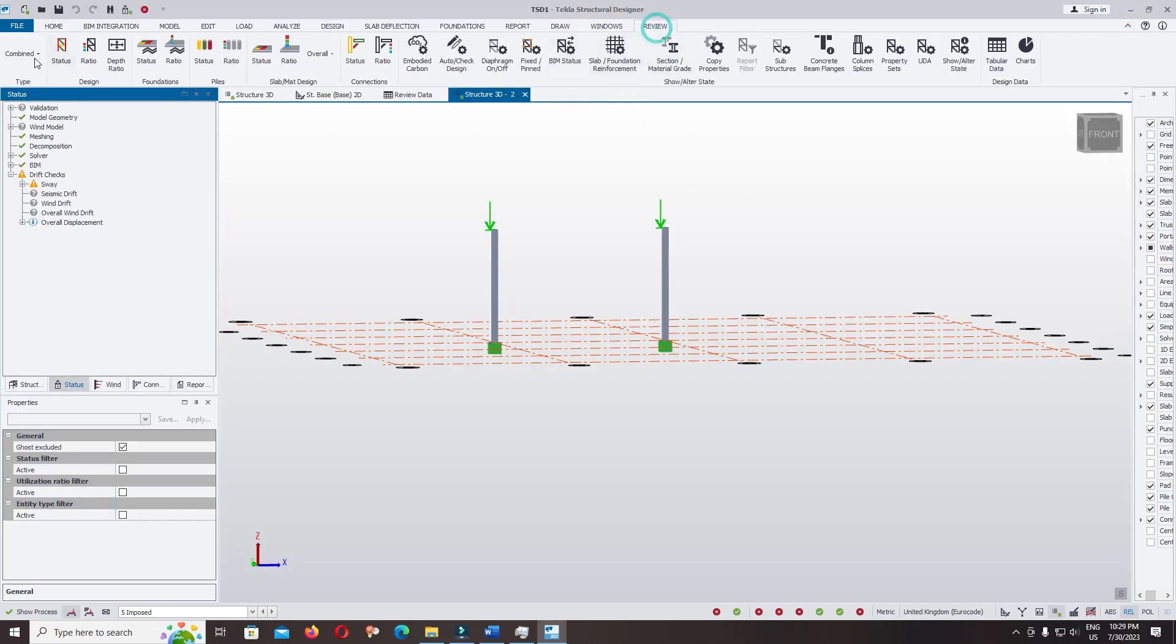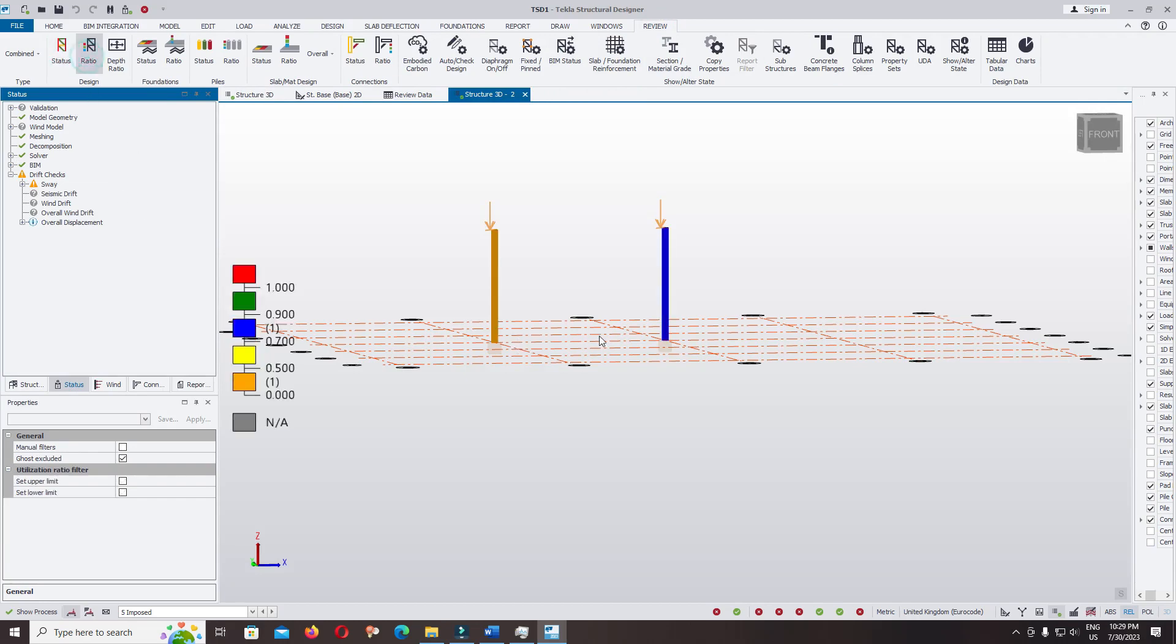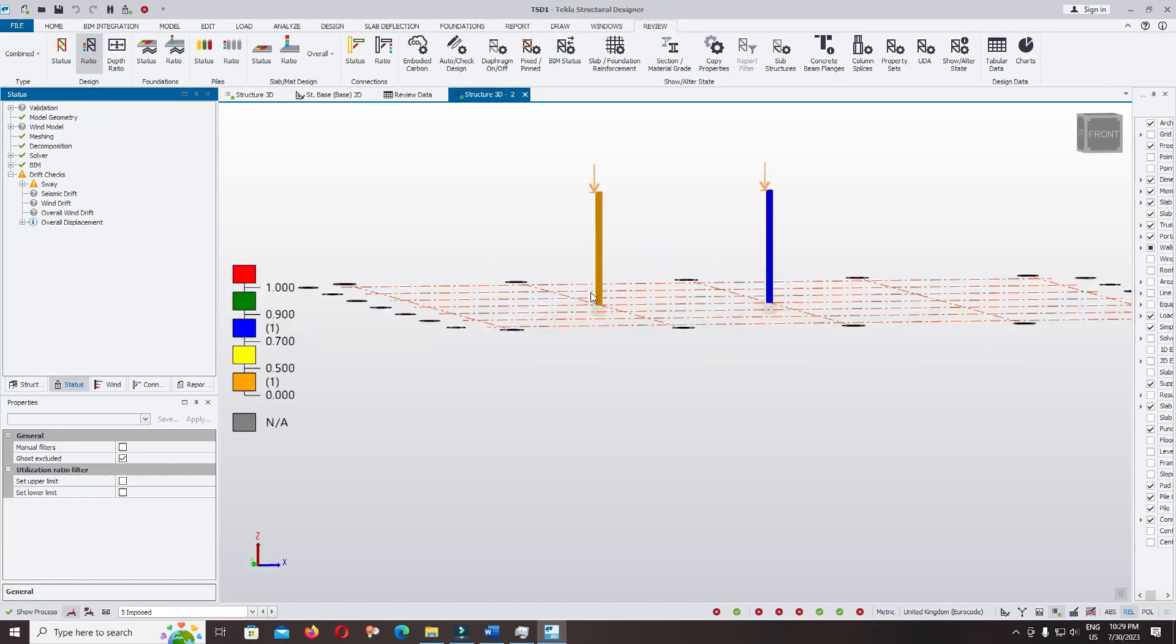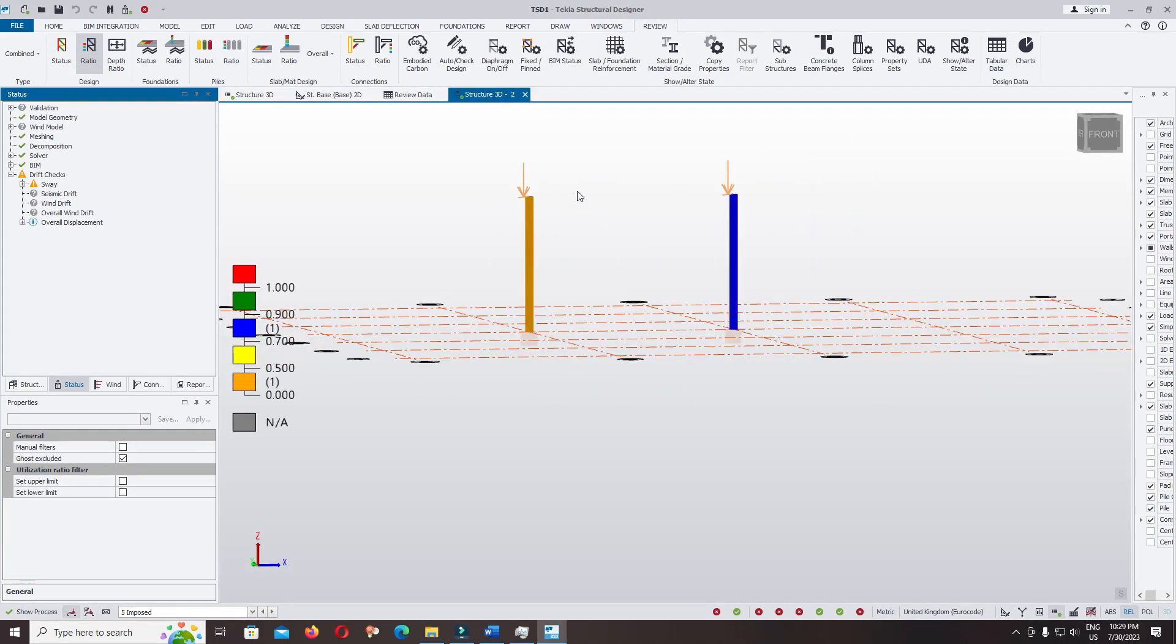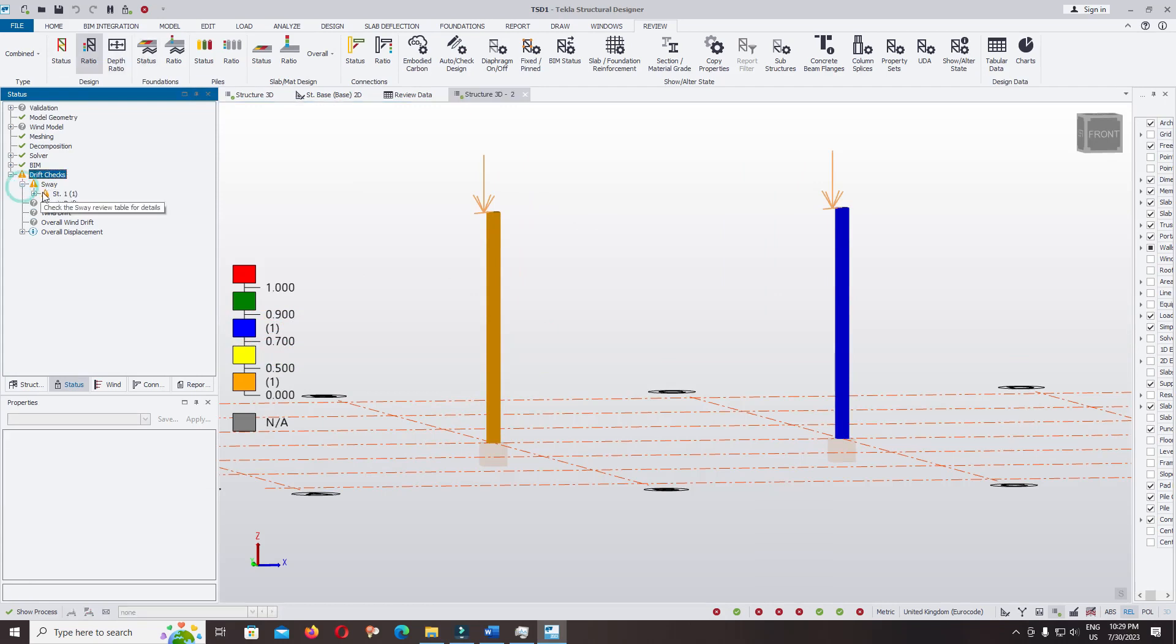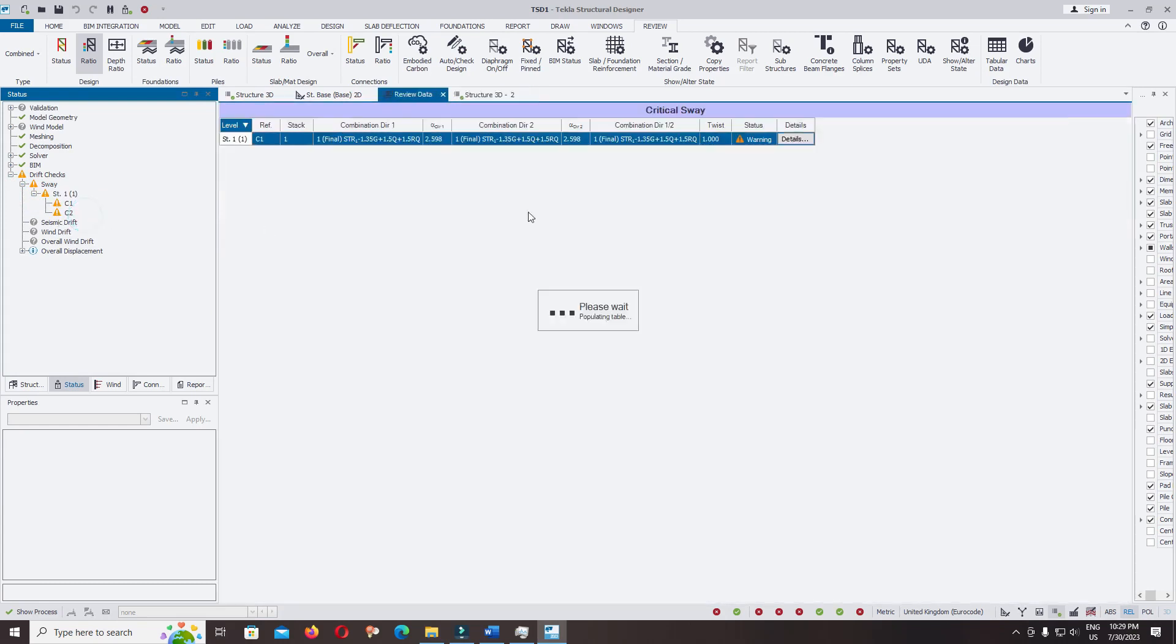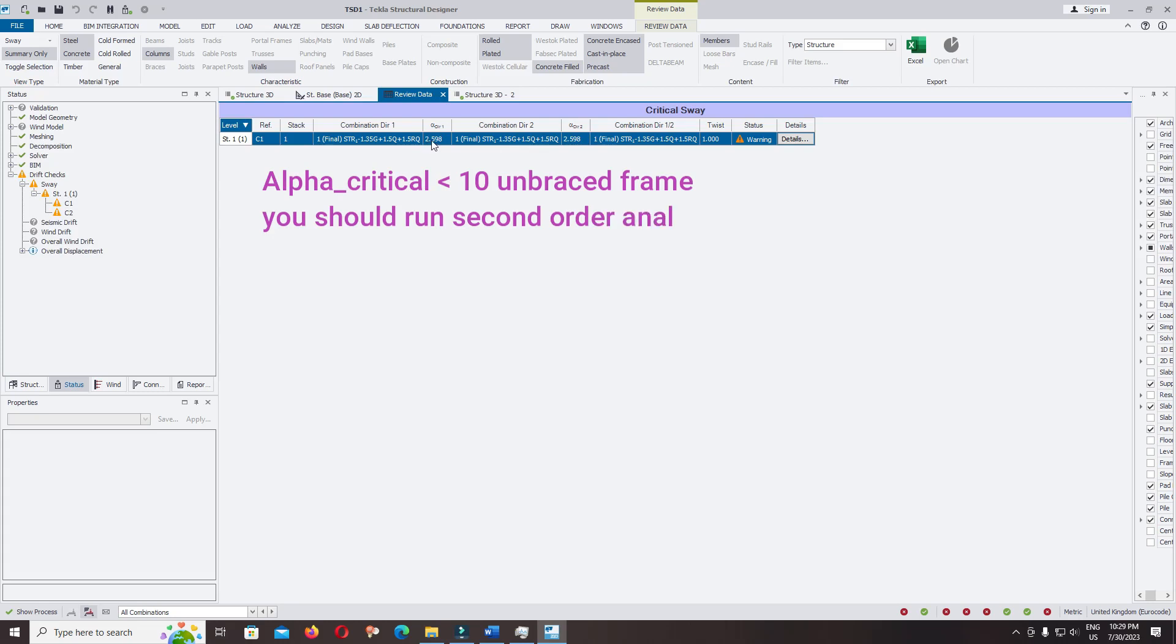Let's check the design ratio. Status failed, ratio less than 1. This column failed, alert message failed. Right click, review data, tabular warning. The alpha critical is very low, 2.89.